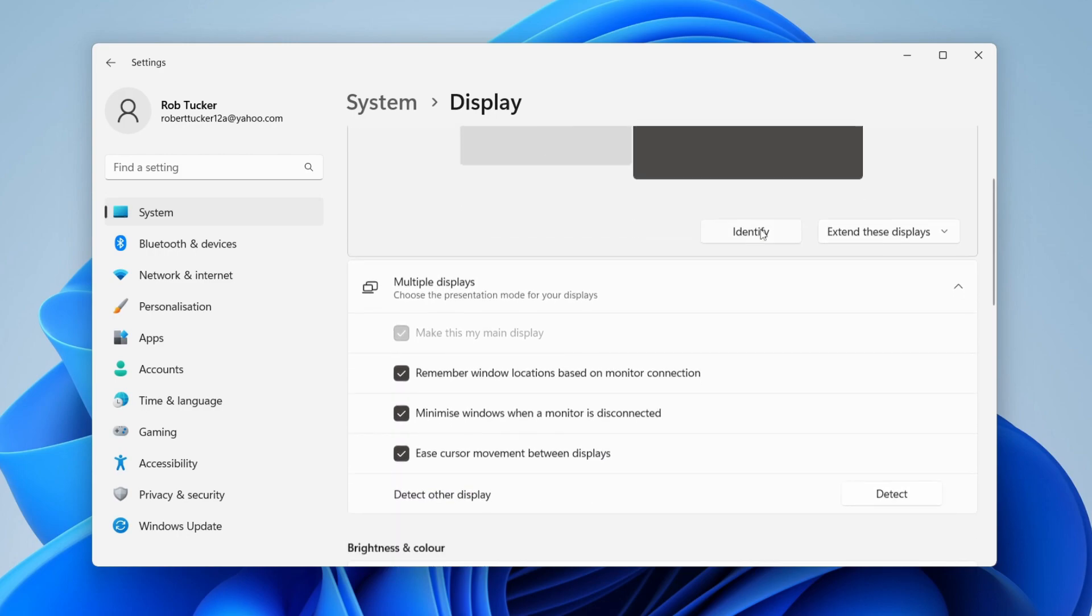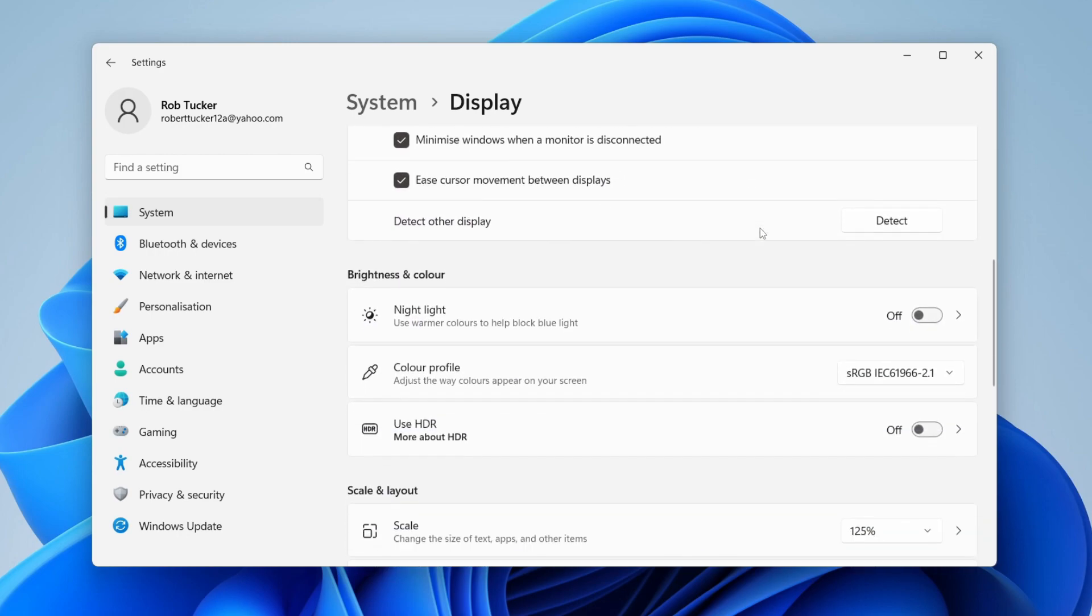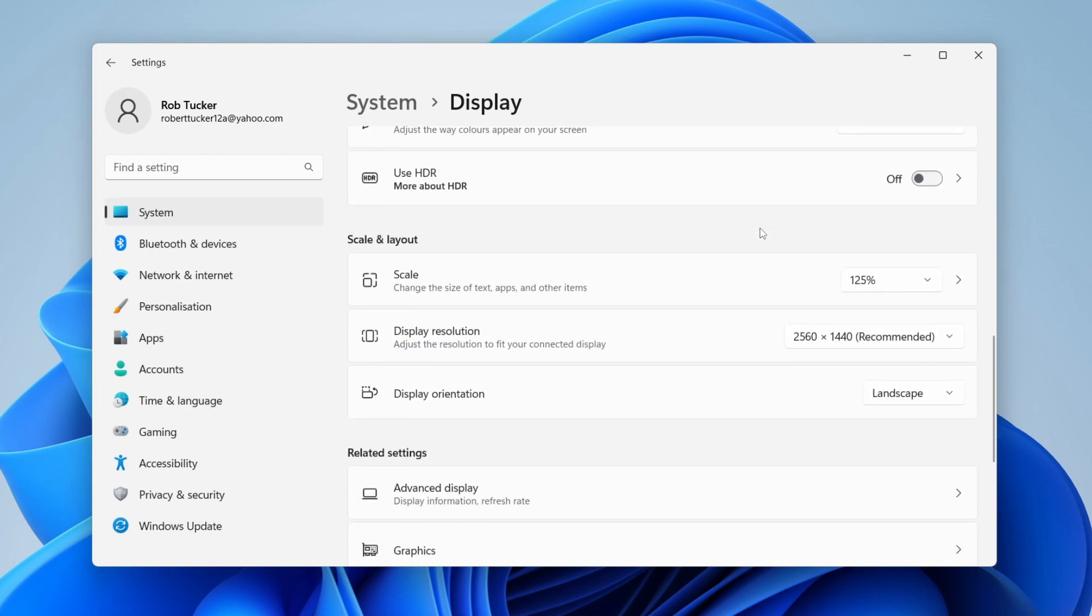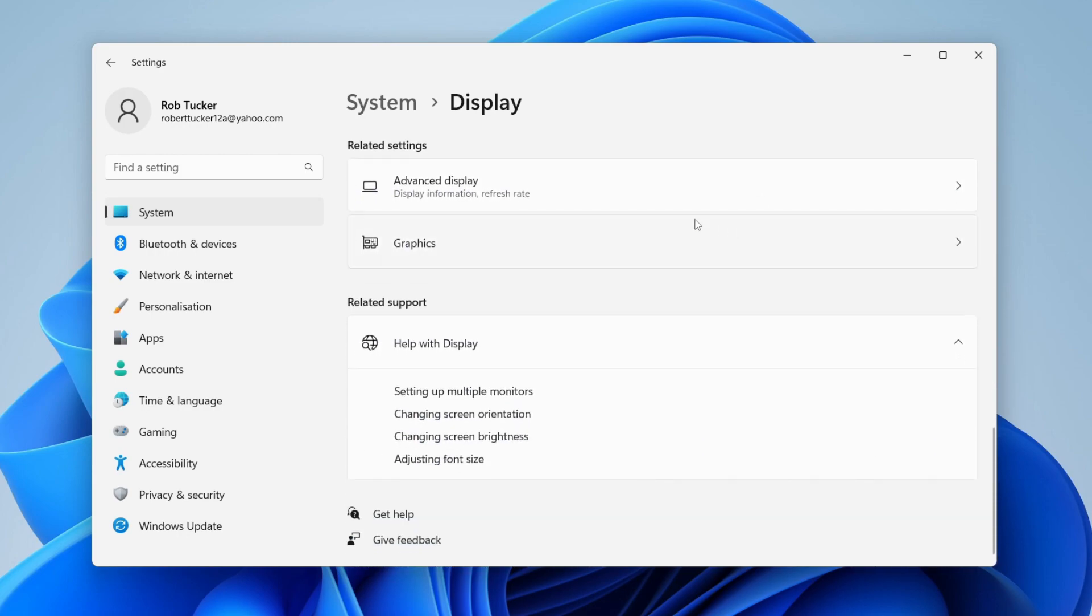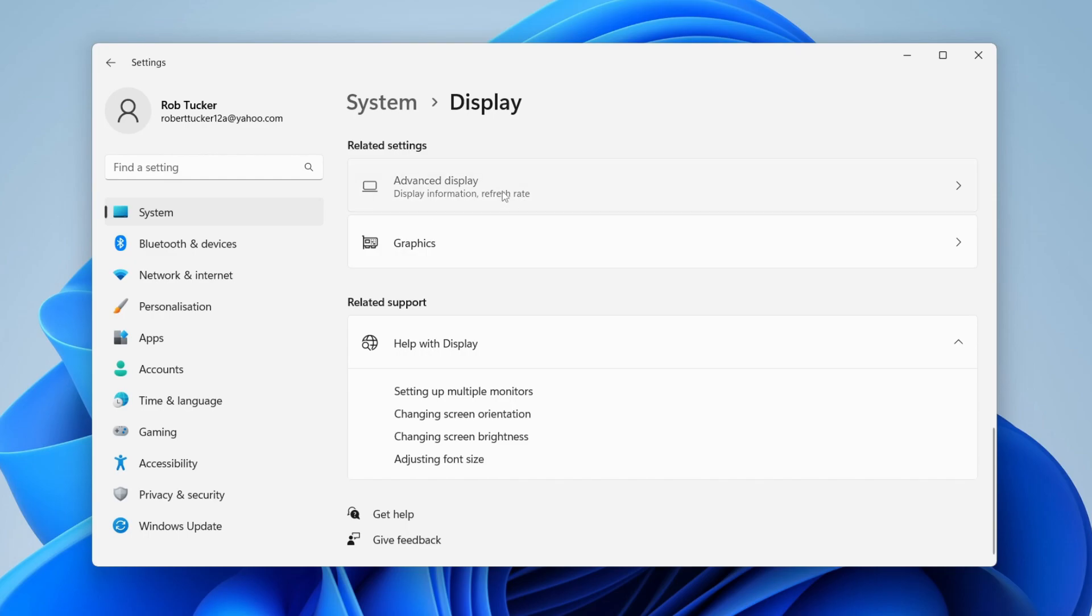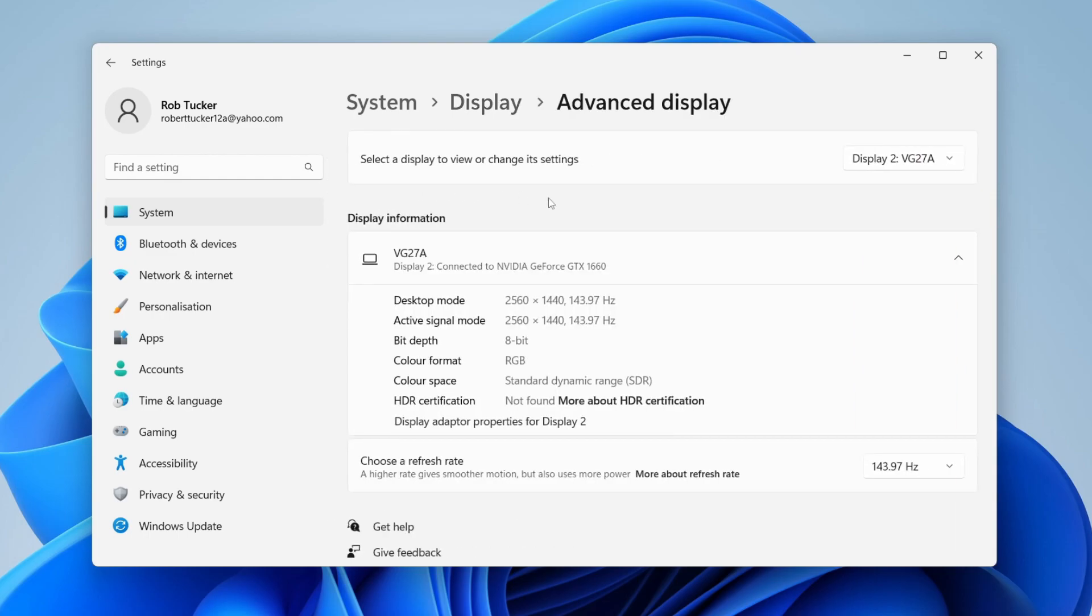So in this case it's monitor 2 for me. Then what you need to do is scroll down like so until you get down to advanced display like this.